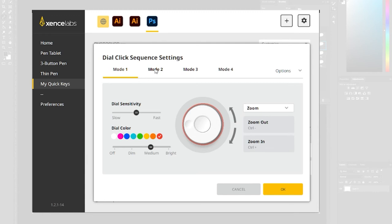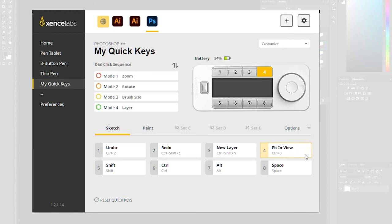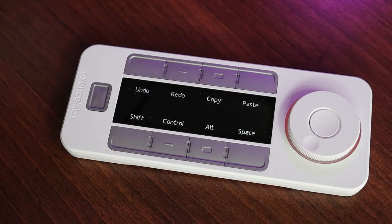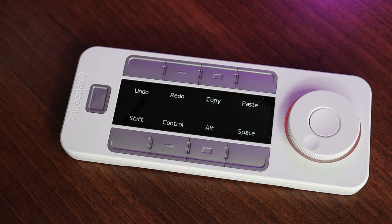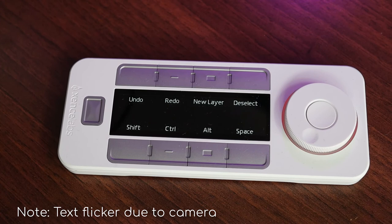It's got a scroll wheel and a range of buttons and again you can adjust the colors and the functionality and it works really well and brilliantly there's text on the main display and when you change application if you've got a different set of shortcuts set up the text updates automatically.